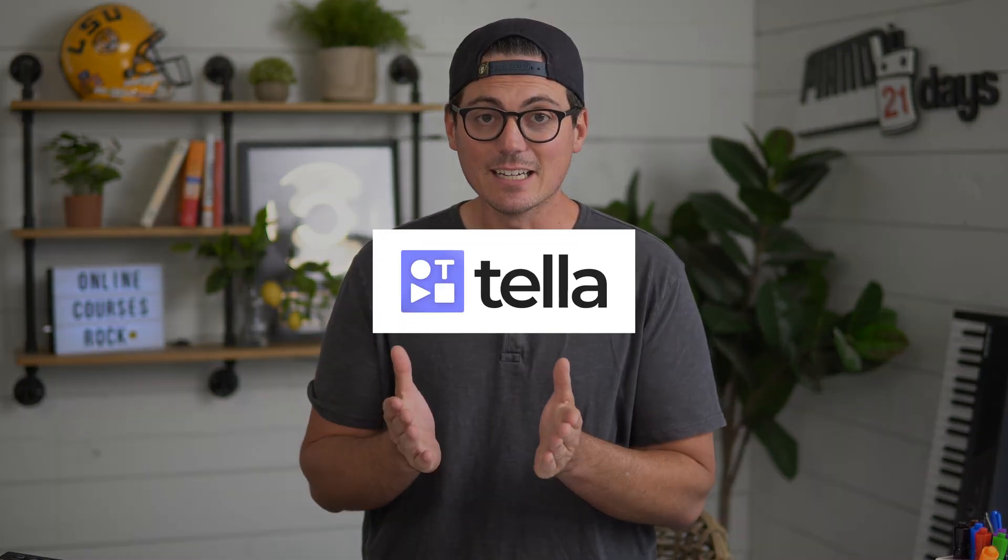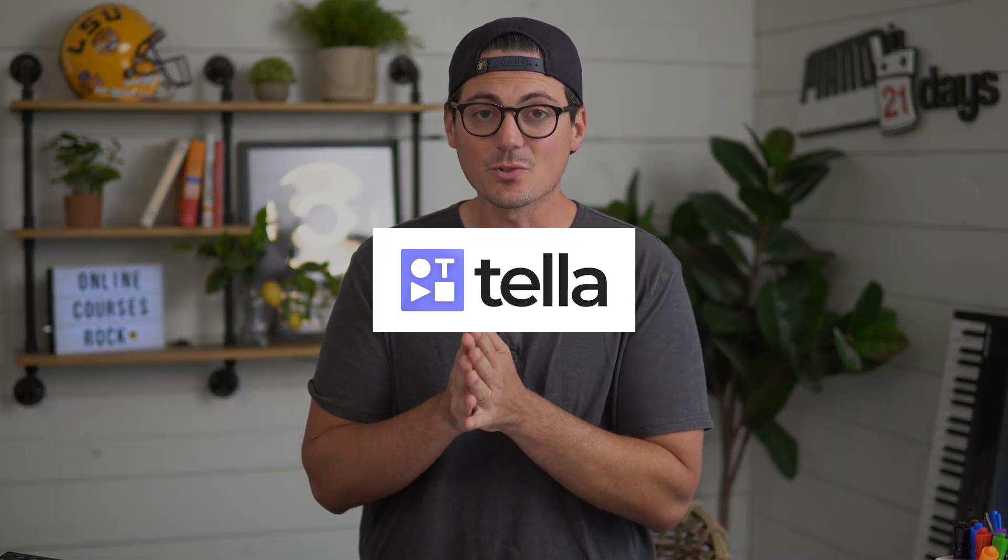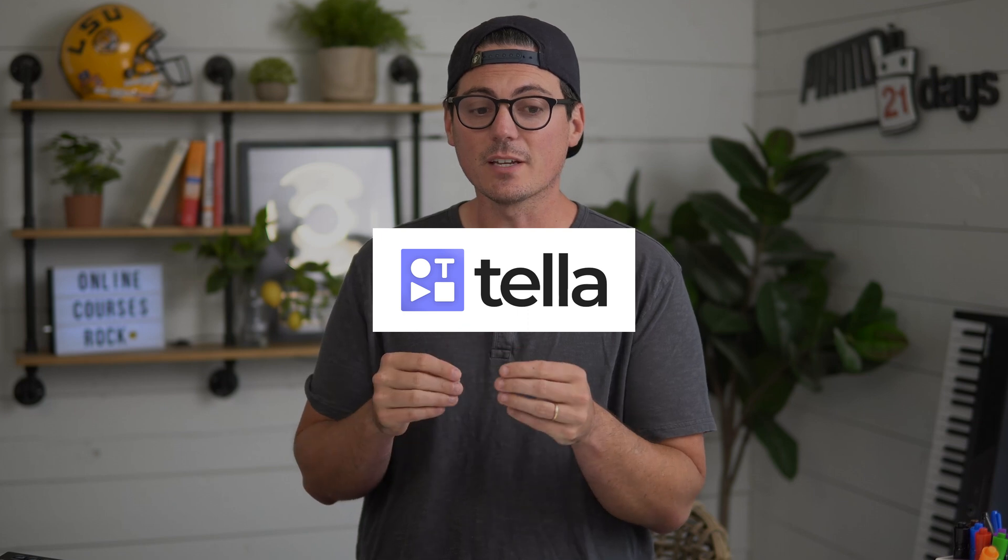Hey out there course creators, it's Jacques and I want to tell you about this amazing tool that I recently came across and I'm now using called Tela. It is so cool. If you are looking to record your screen or slides and also be on camera, there is no better tool to do this.